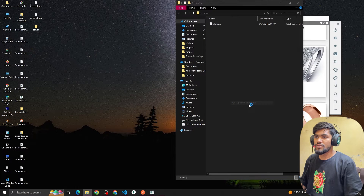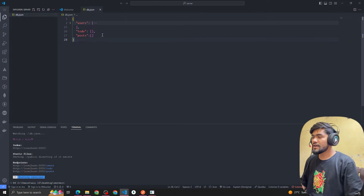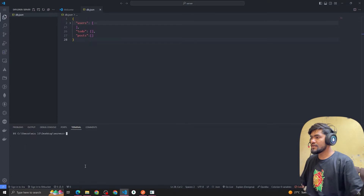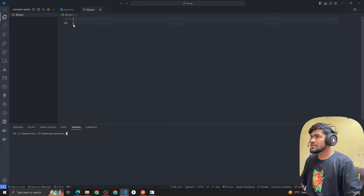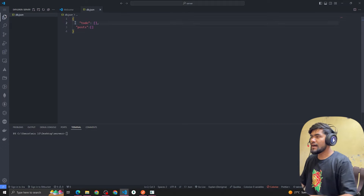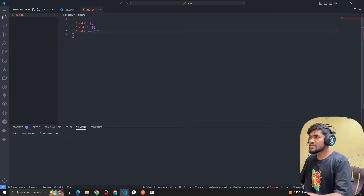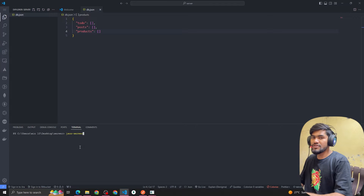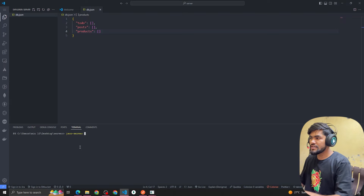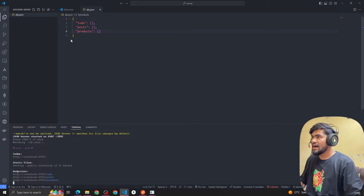I'm going to open my JSON file in VS Code. After that I'm going to run this server. I'll remove the users object so we just have a products key. Let's run this server with the command: json-server --watch db.json. You can see our server is currently running.